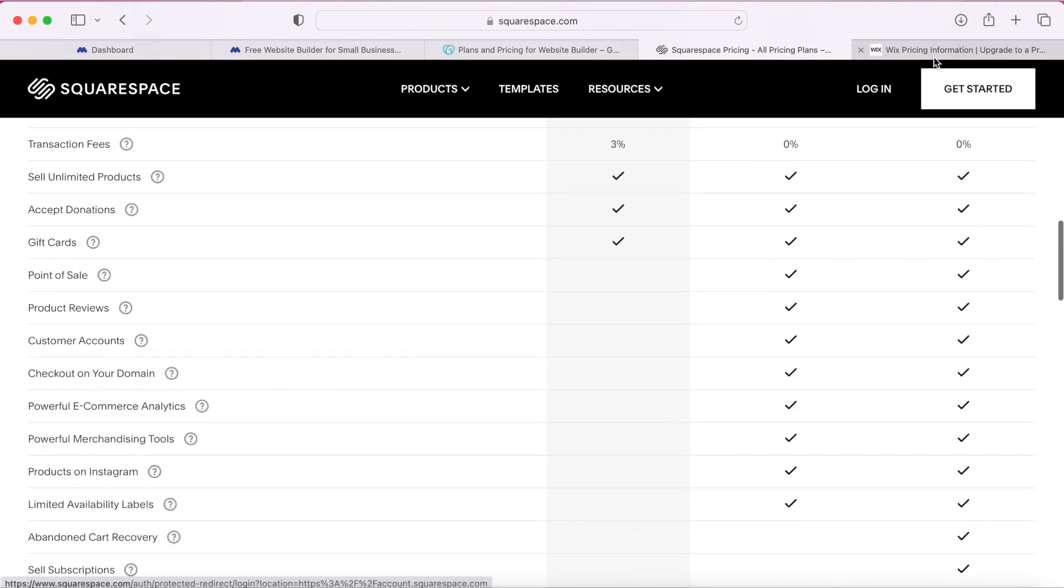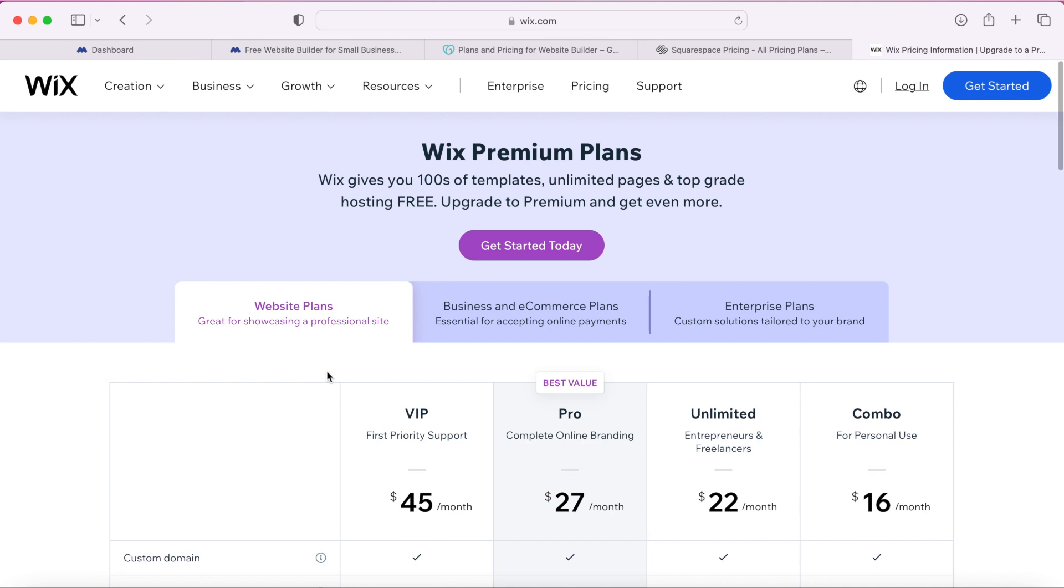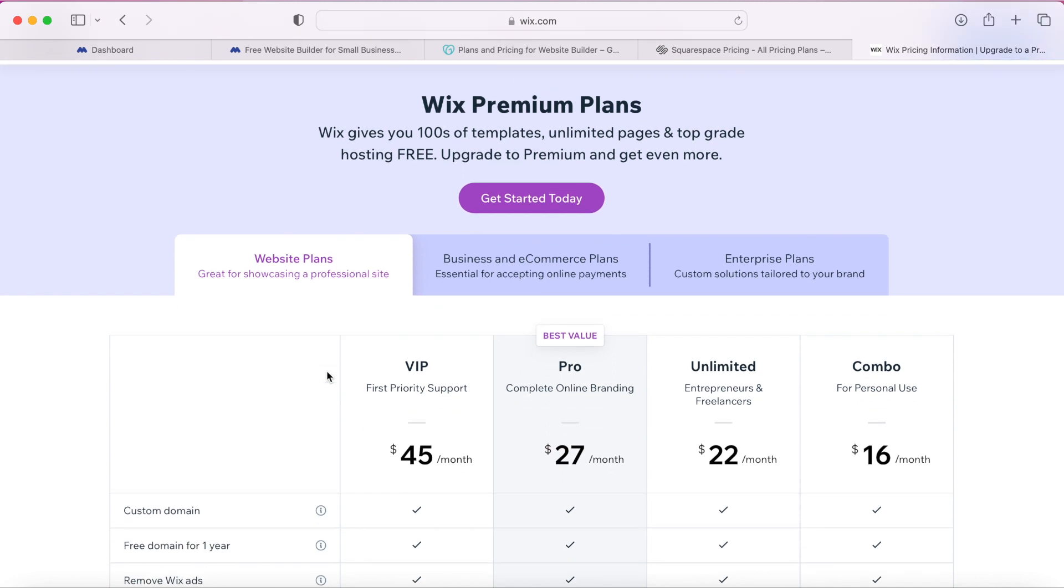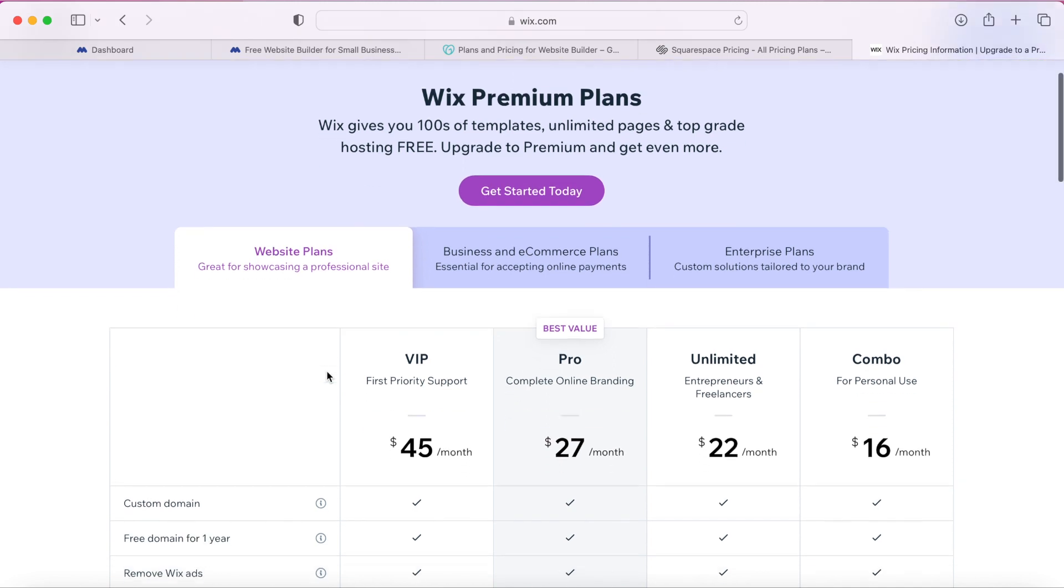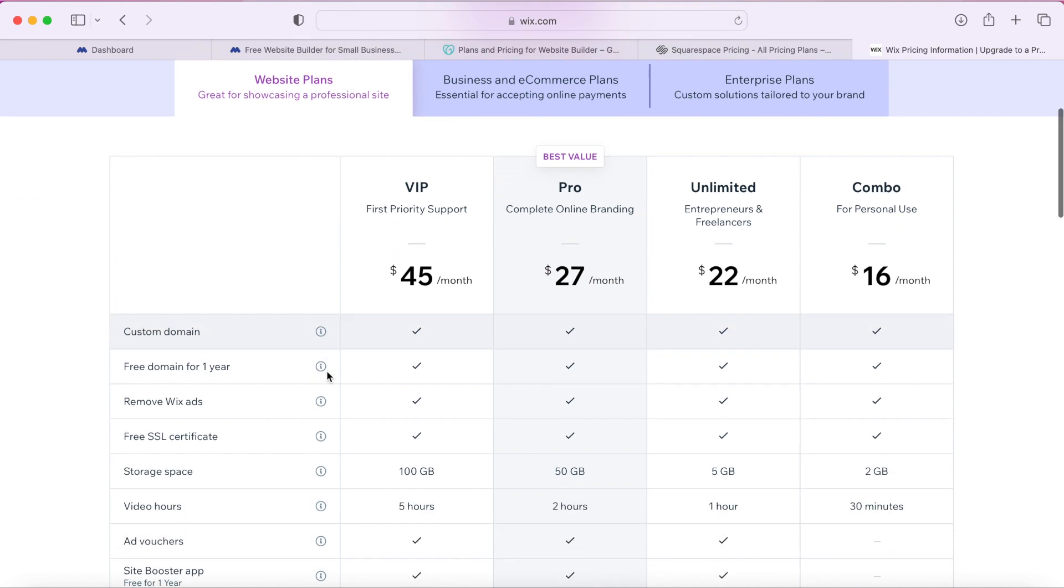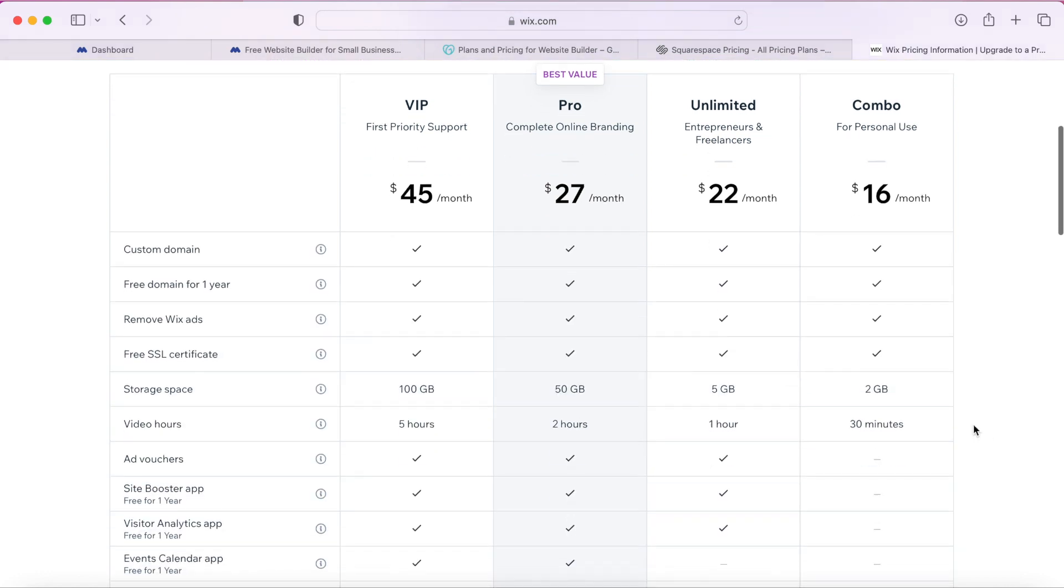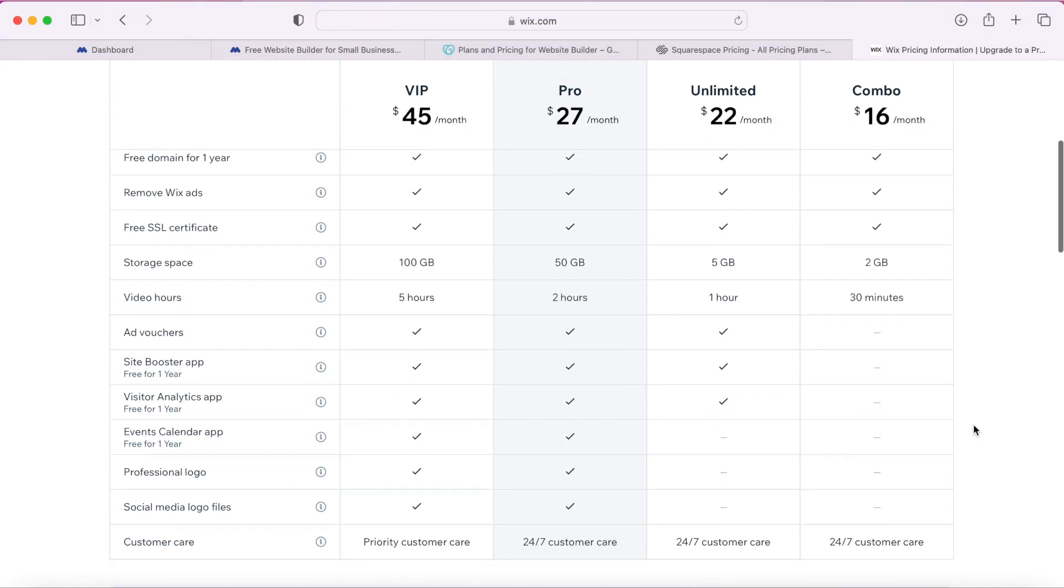Up next is Wix. Wix is a very popular website builder but I give Wix a 2 out of 5 star rating as well because they're extremely overpriced for what you're getting and your website is limited to only 2 gigabytes of storage. So if you want to add images or videos to your website you're very limited on this.